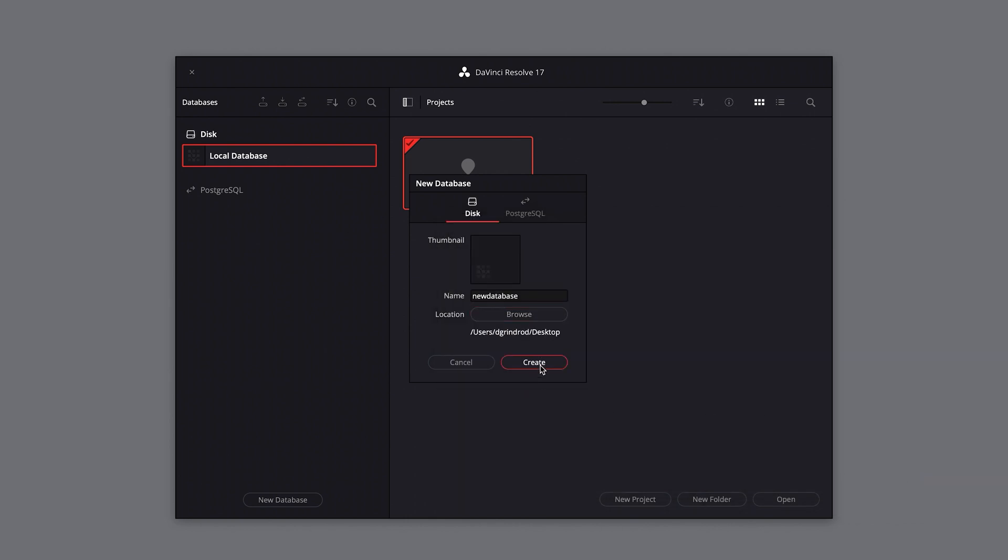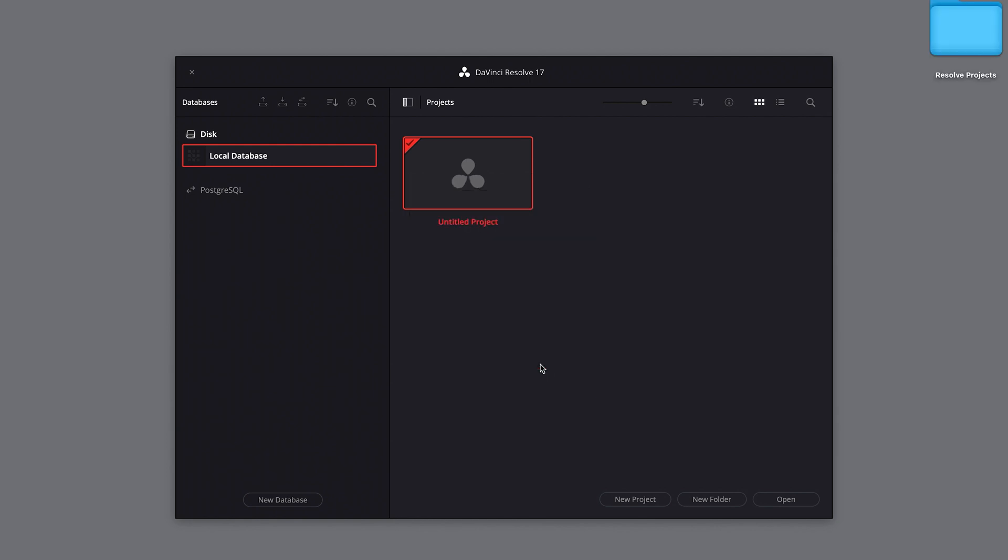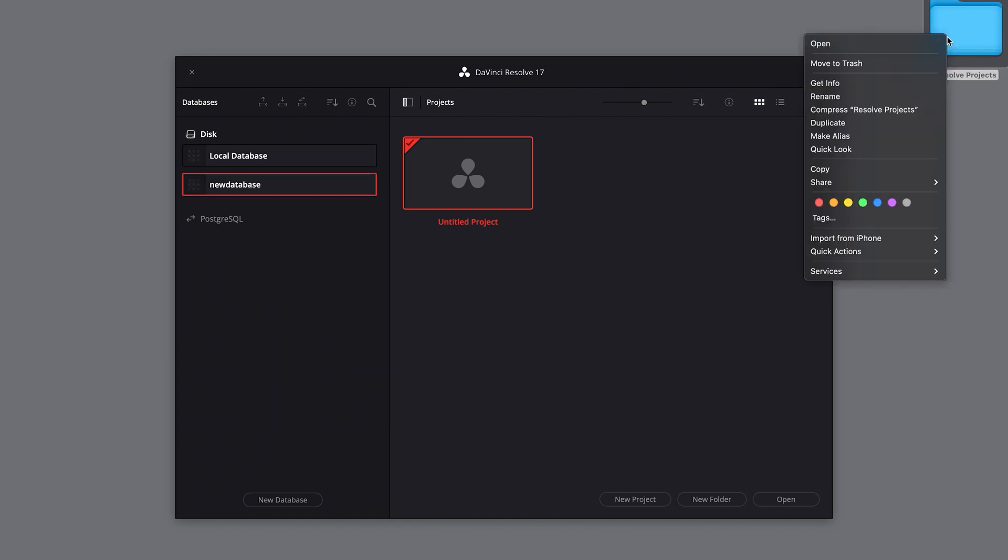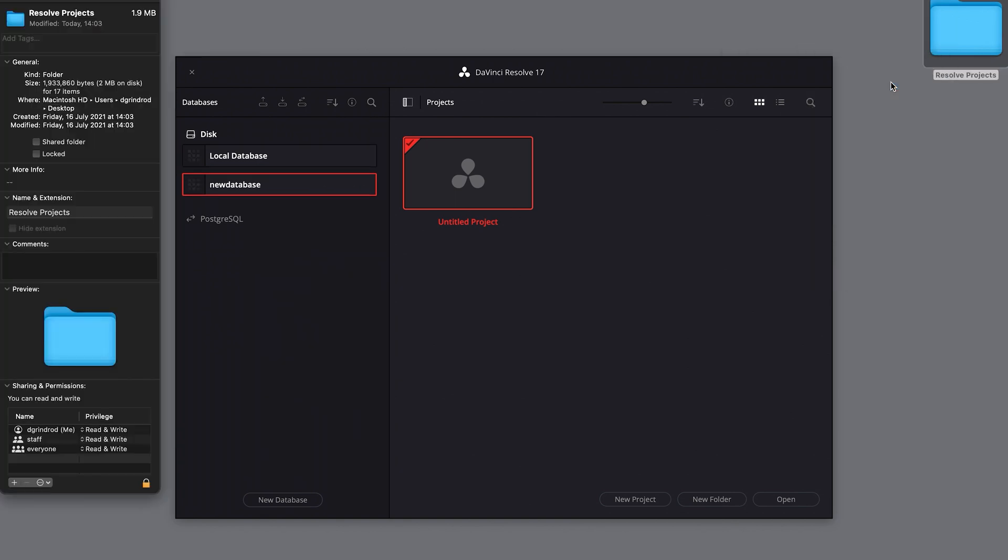Depending on how much work you do in Resolve, an individual database will vary in size. However, they are still relatively small in terms of file size. Mine, for instance, are less than one gigabyte.